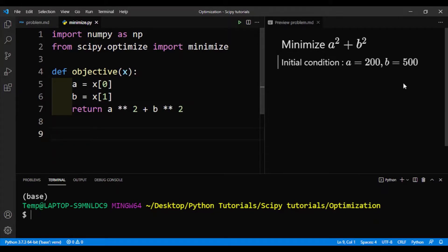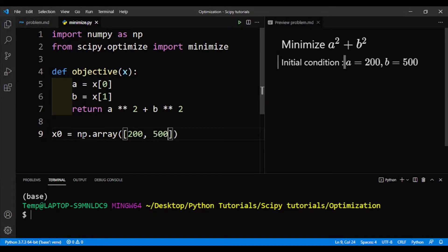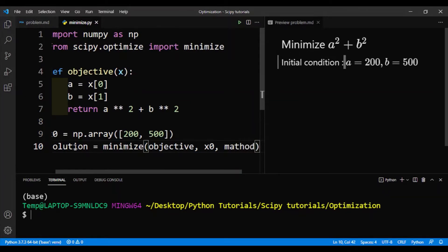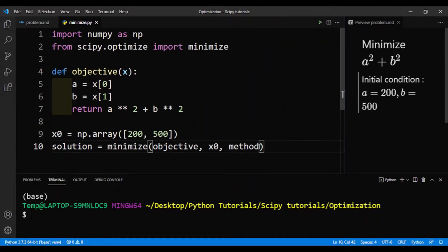We return a squared plus b squared. Next, we need to create our initial condition. x0 will be the initial condition, and we'll make a NumPy array with 200 and 500. Next, we will perform the minimization. solution is equal to minimize. The first argument will be the function, then the initial condition, and then we need to specify the method — method will be equal to SLSQP.